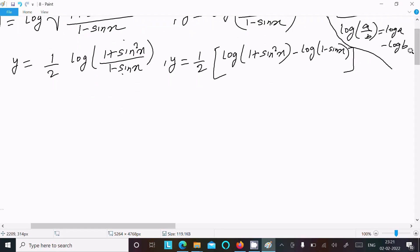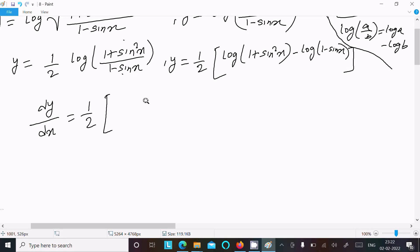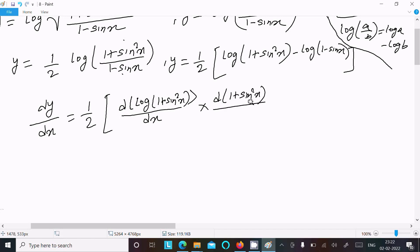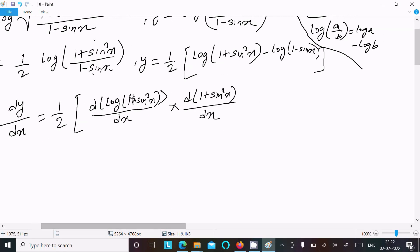Now we need to do the differentiation with respect to x. So dy by dx — the 1 by 2 is a constant. For the log differentiation, we apply d/dx of log(1 plus sin squared x), then differentiate the inside expression 1 plus sin squared x.